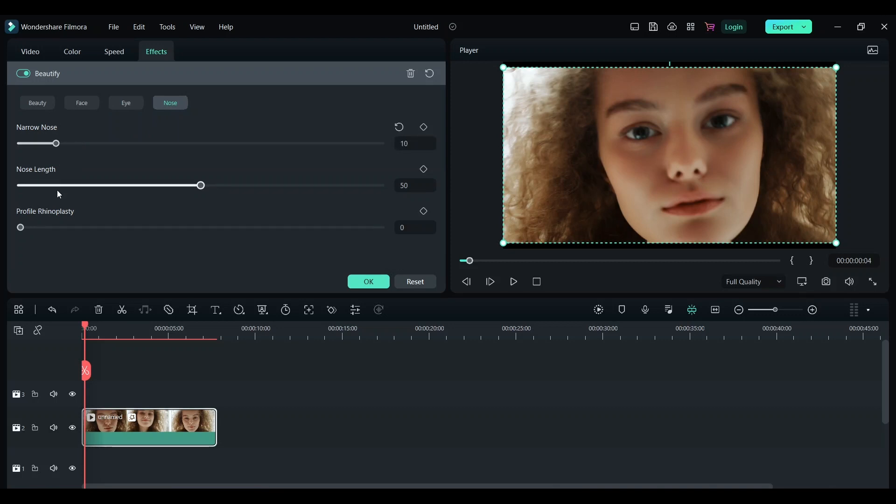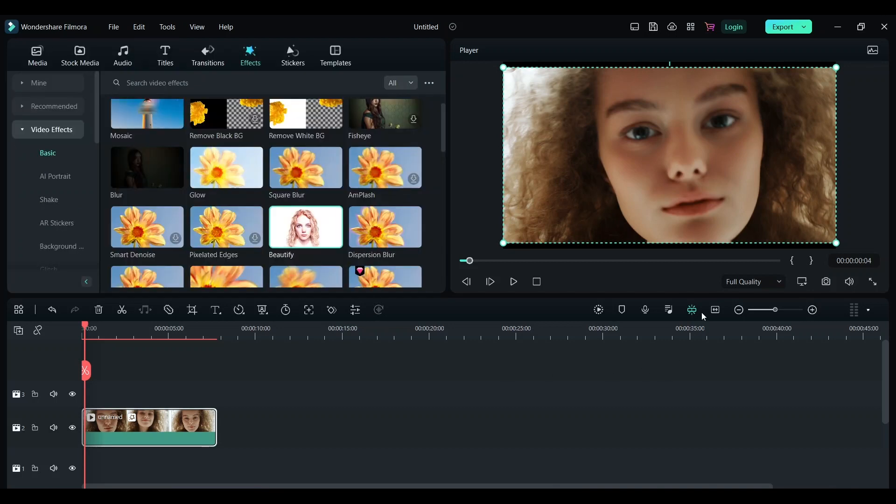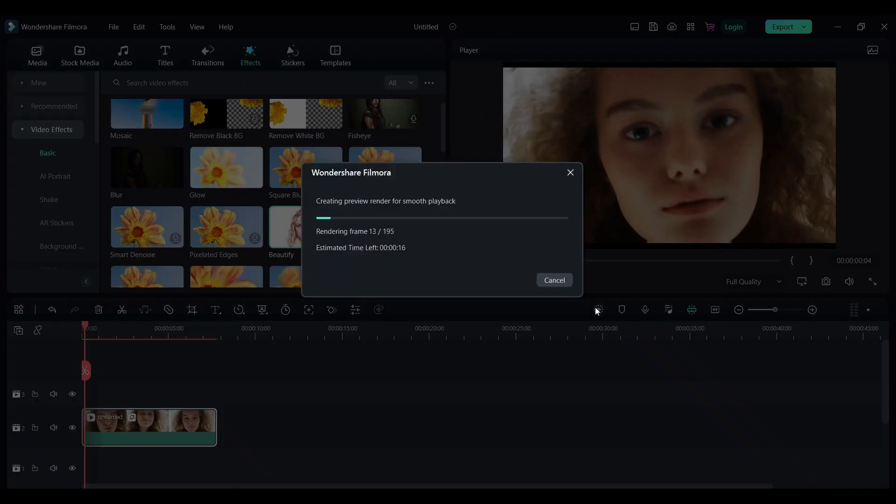You can increase the length of your nose and you can do all of these in just one effect on Filmora. Let me render this effect and we can see how it looks.